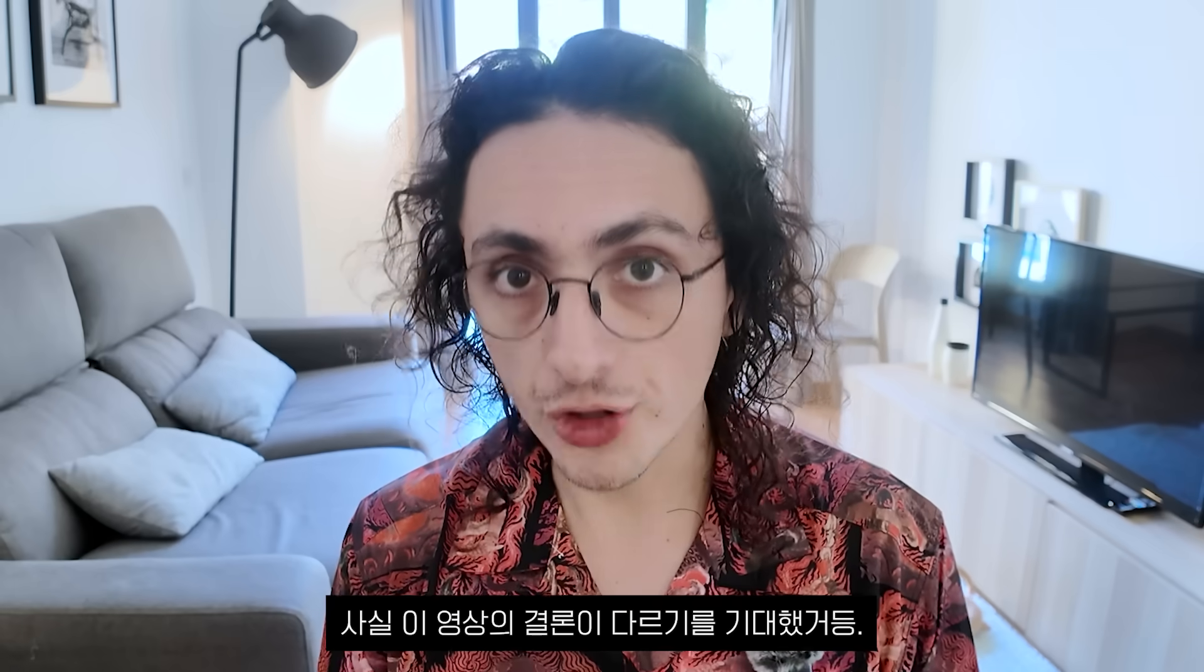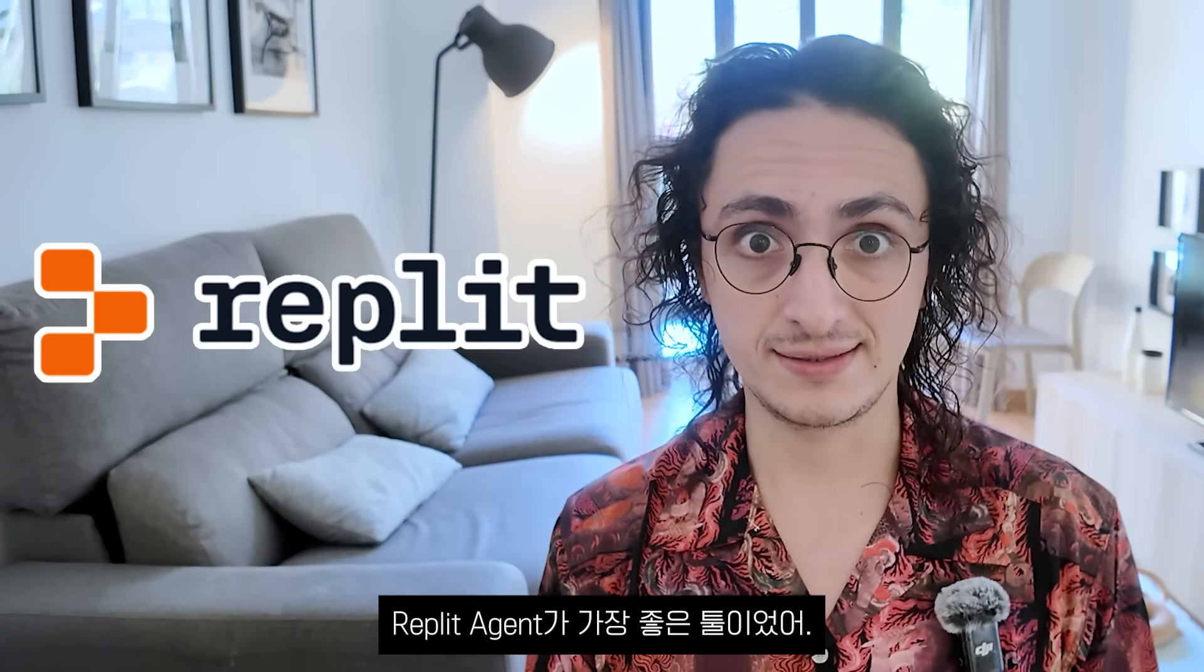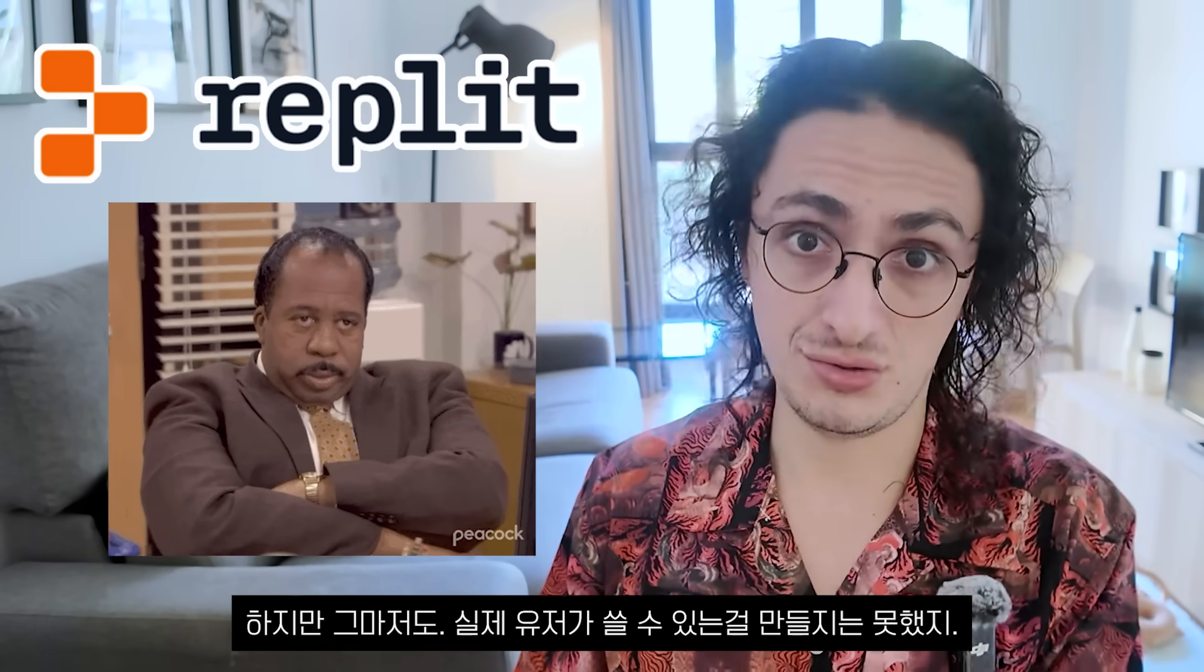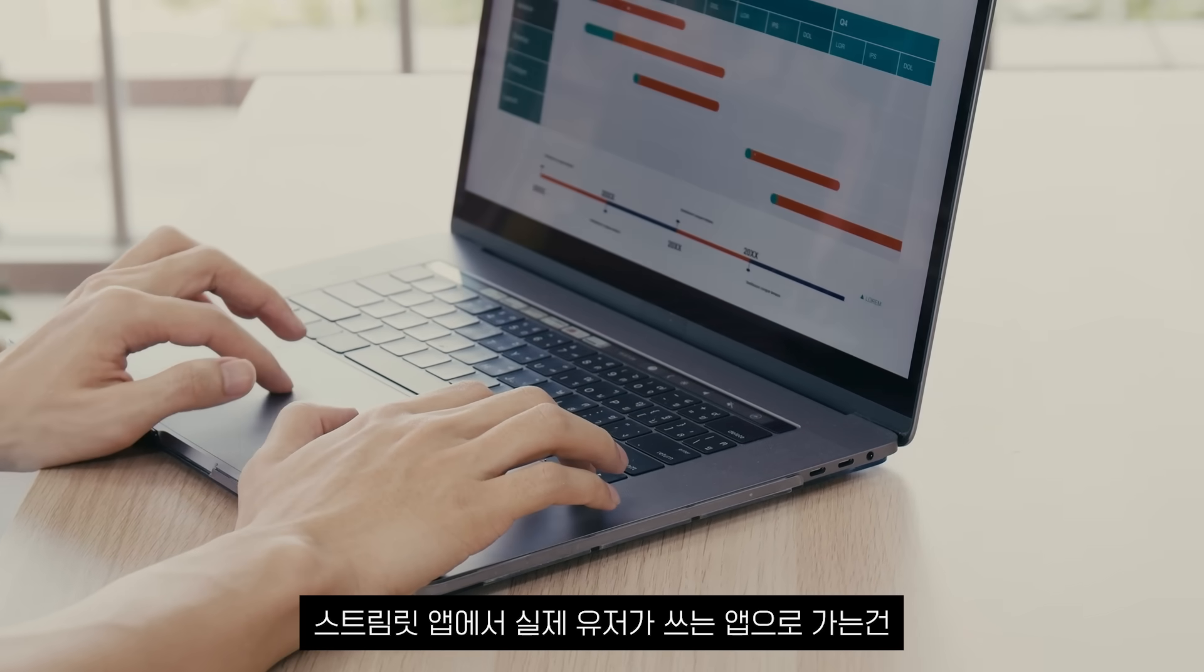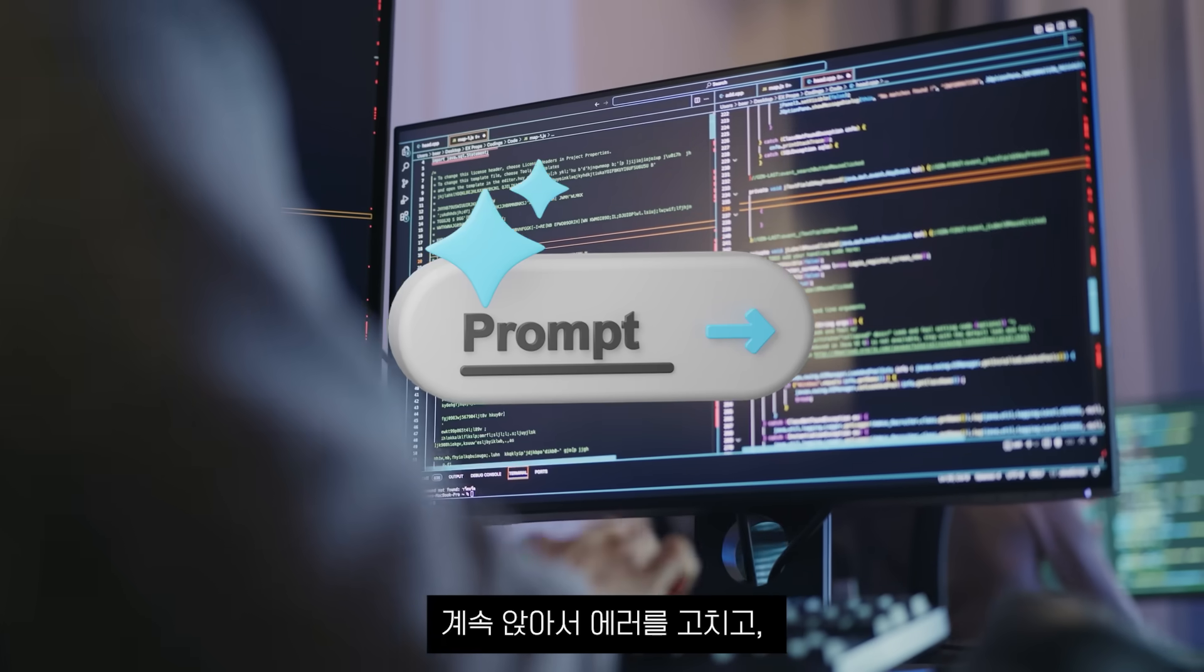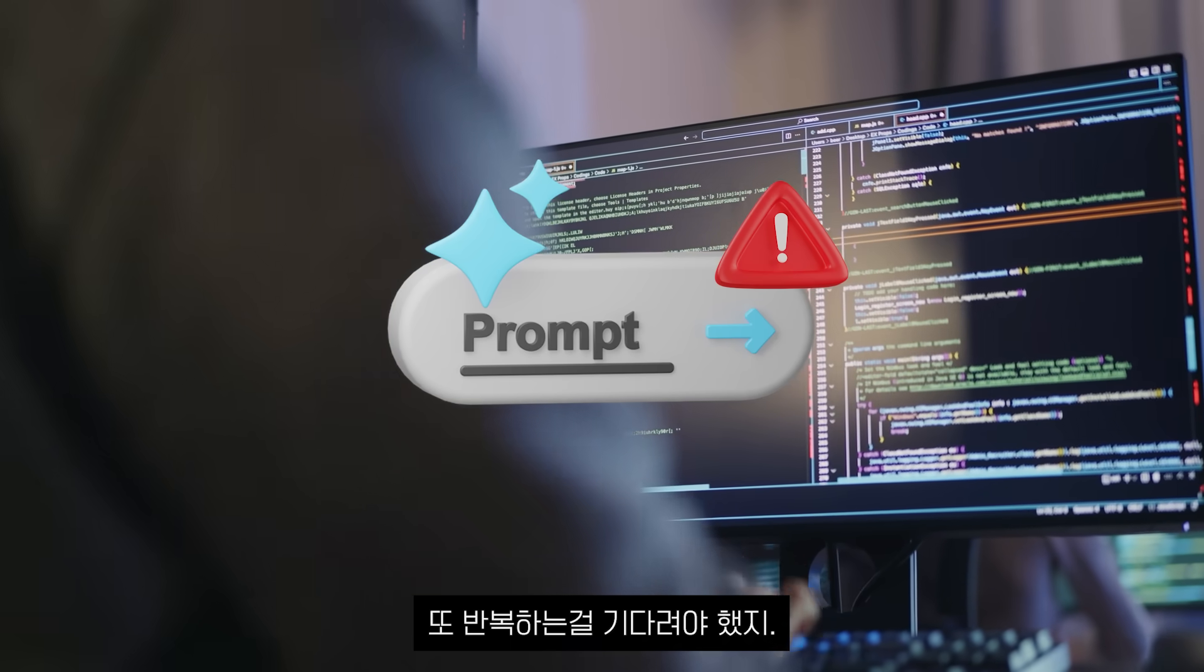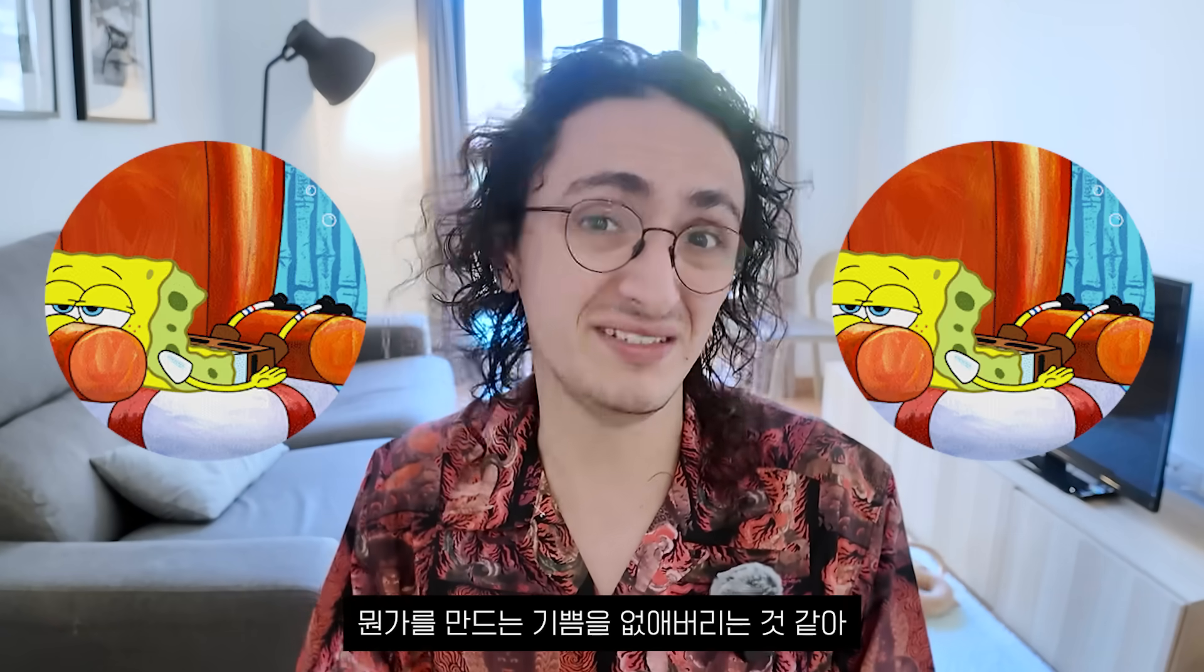I honestly expected this video to turn out differently. Replit Agent was the best. And even then it built something no actual user can use. Maybe a personal tool. But going from a Streamlit app to something user-facing is a very, very long road. The experience itself also sucked. I just sat around and waited and waited while the tools were trying to fix errors on a loop. Only to fail and waste the credits that I paid for.